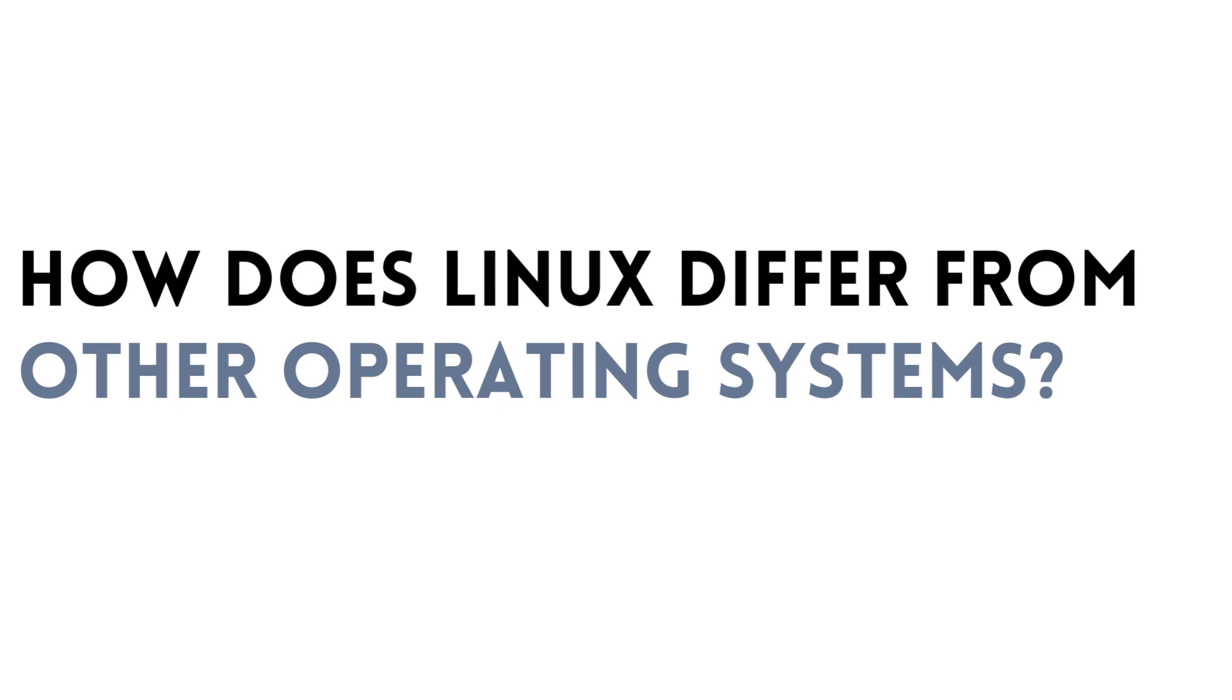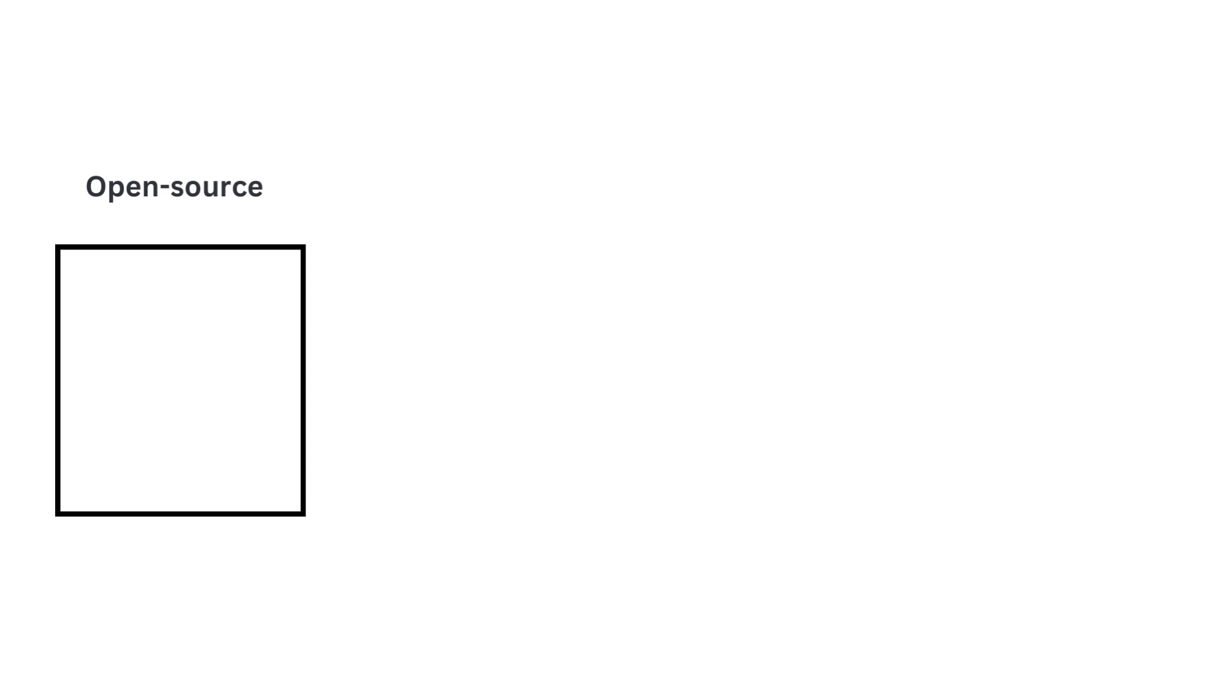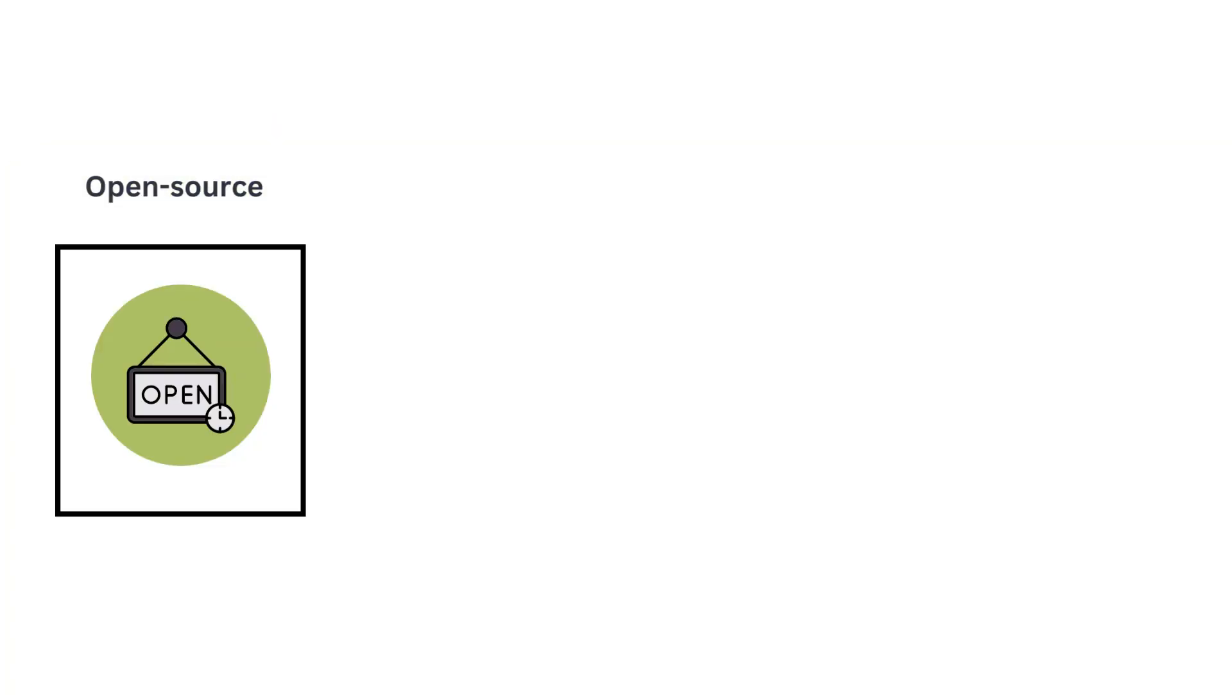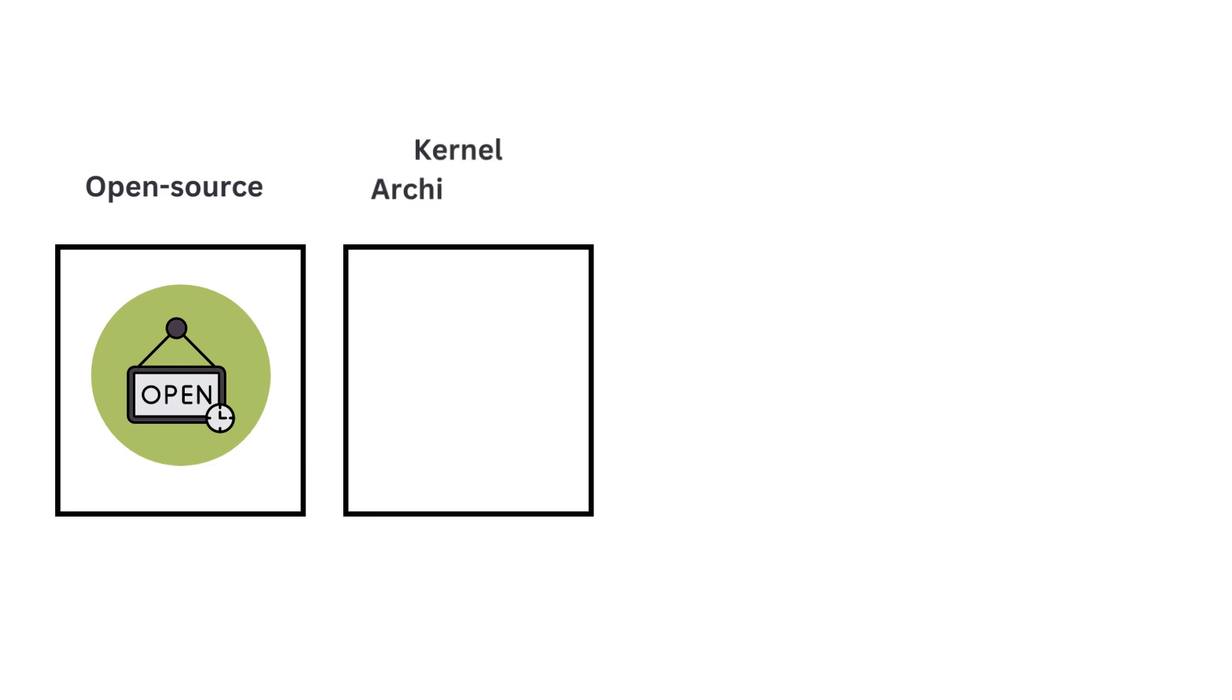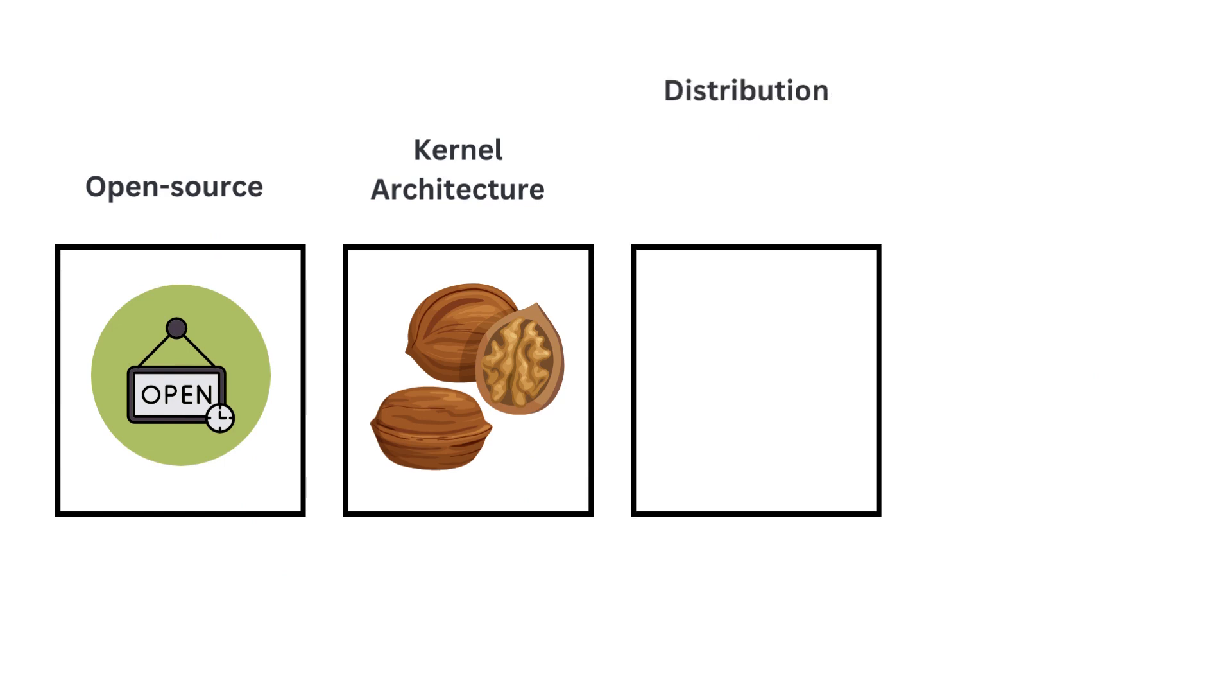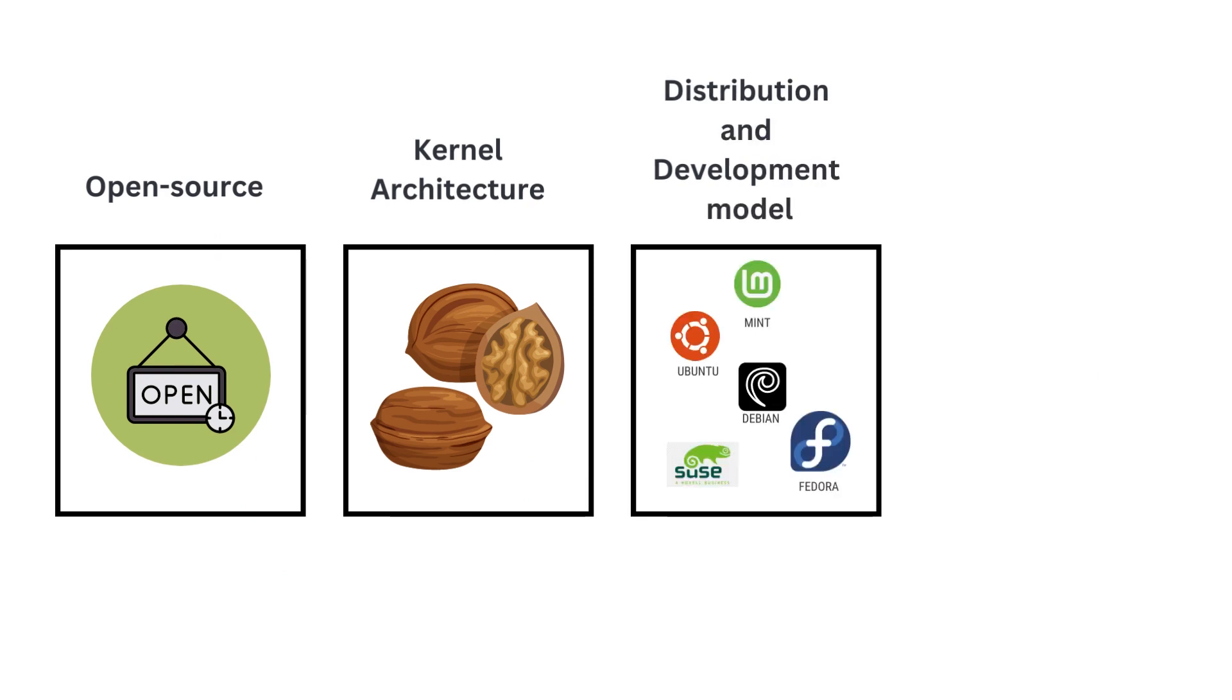Let's review how Linux differs from other operating systems. Unlike proprietary operating systems, Linux is open source, meaning its source code is freely available. As discussed earlier, Linux follows a monolithic kernel architecture where the kernel performs most operating system functions. Linux distributions are typically community-driven and provide a vast range of software packages through centralized package management systems.